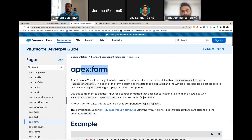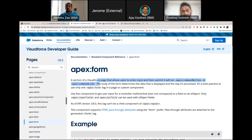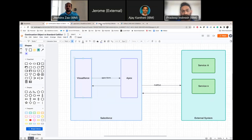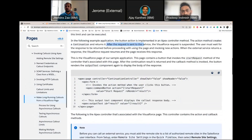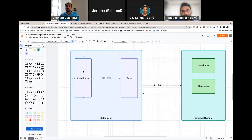Looking at the documentation: in a Visualforce page you need an apex:form to submit data — that's the most common approach. You use apex:commandButton or apex:commandLink, and when you make a call from Visualforce to Apex to external services, read this carefully: 'After the request is sent to the service, the Visualforce request is suspended. The user must wait for the response to be returned before proceeding using the page and invoking any new action.'